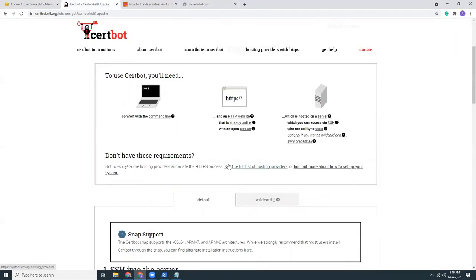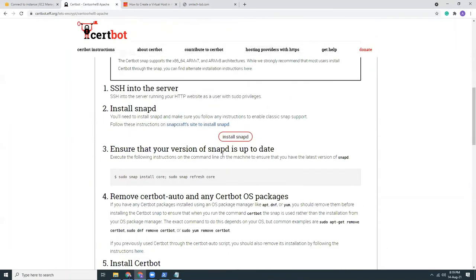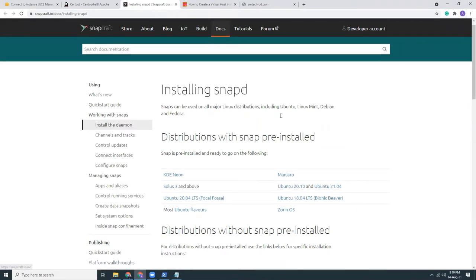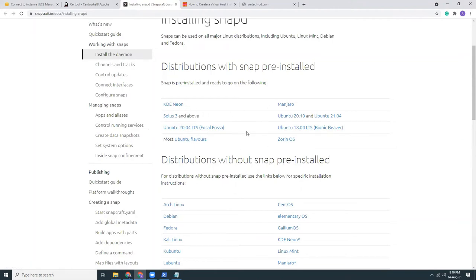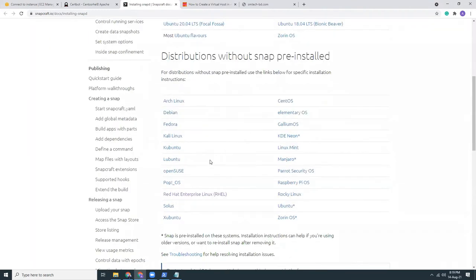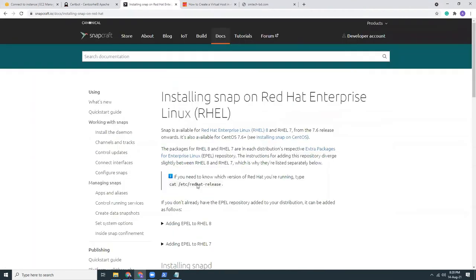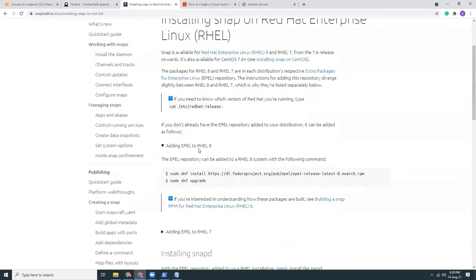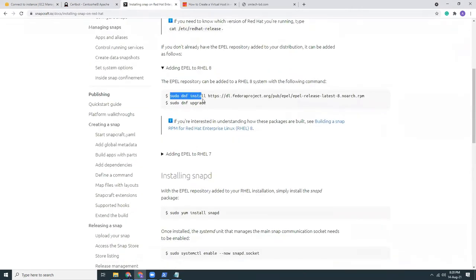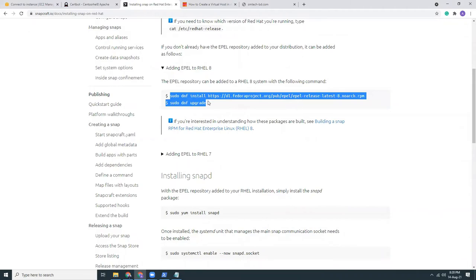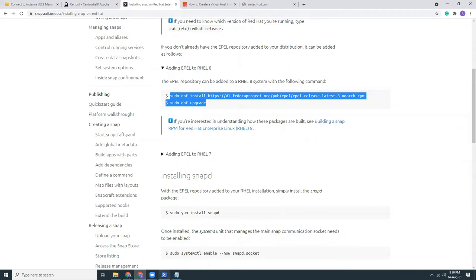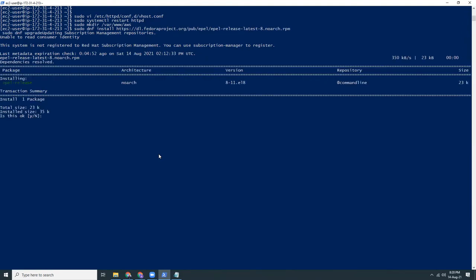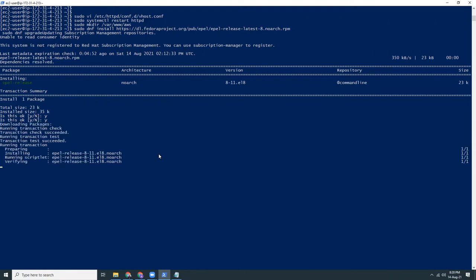For setting up the HTTPS or SSL certificate, you need to use Certbot. This is a free tool. Using Certbot, you can install a free SSL. So first you need to install SnapD. SnapD is by default available on Ubuntu, but it's not pre-installed on Red Hat. So what we need to do is click here. We need to copy these two lines and paste it here.